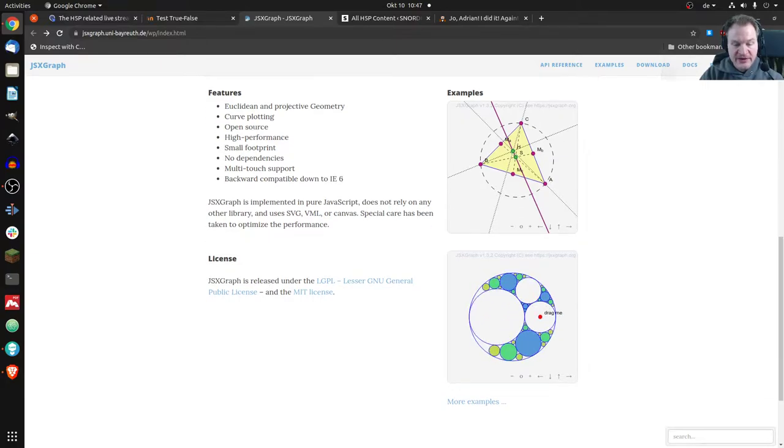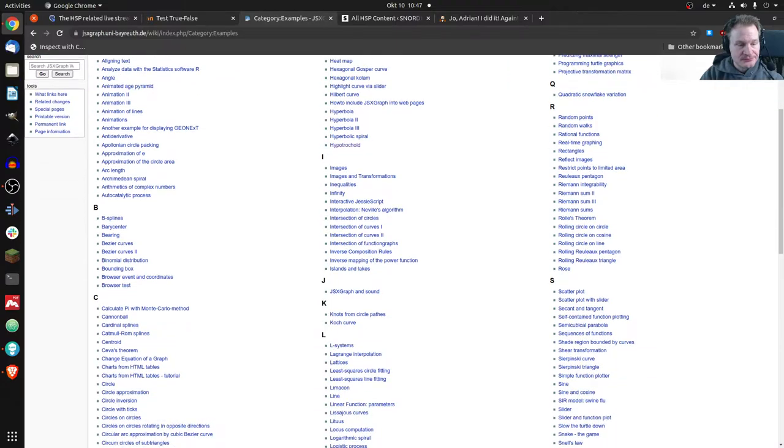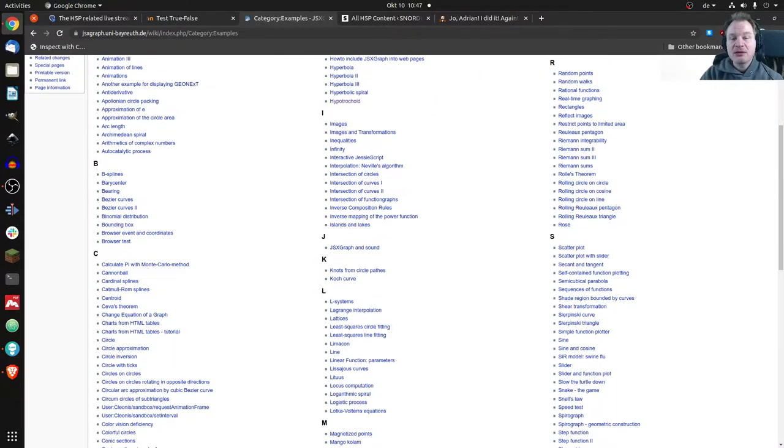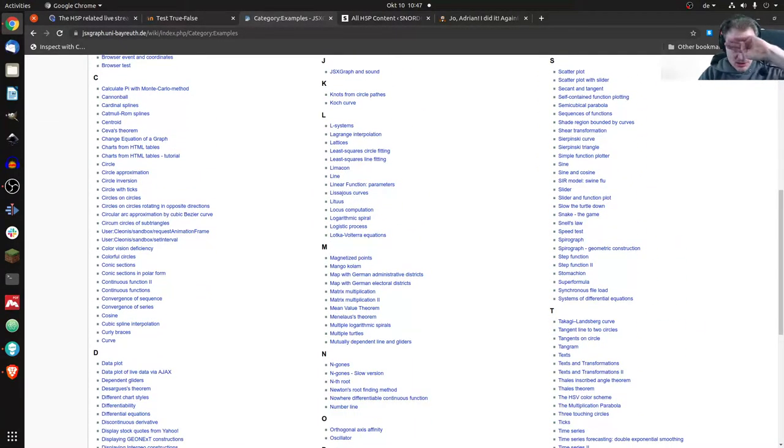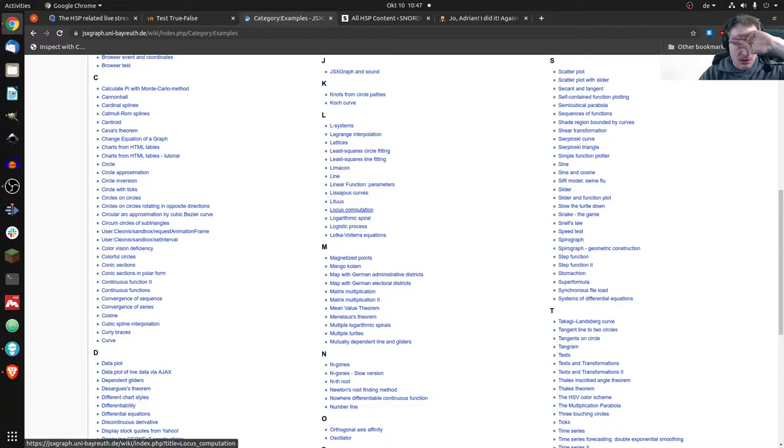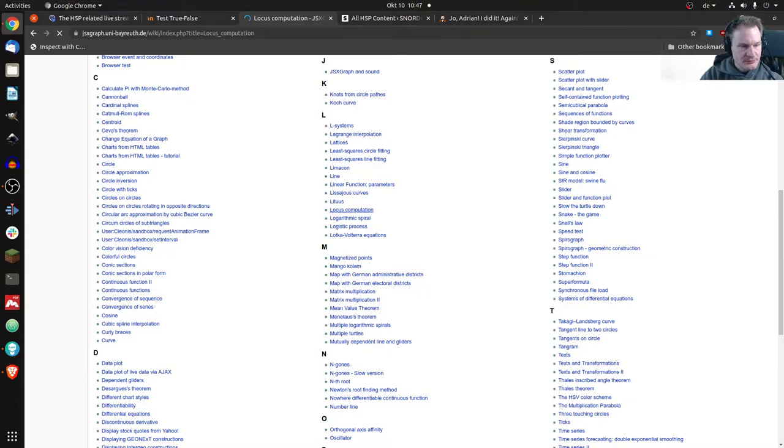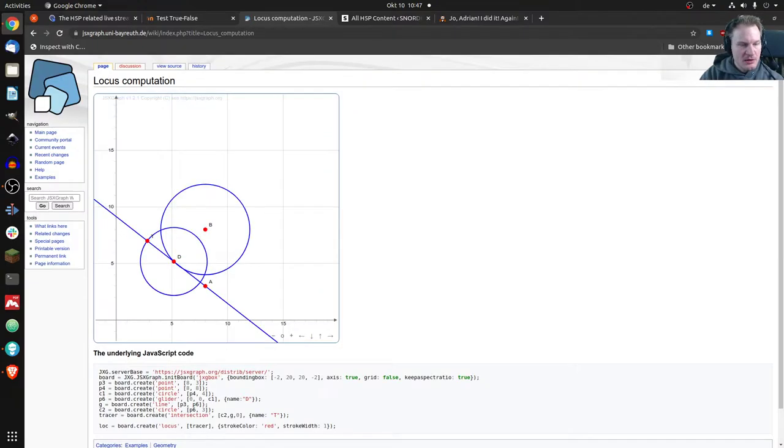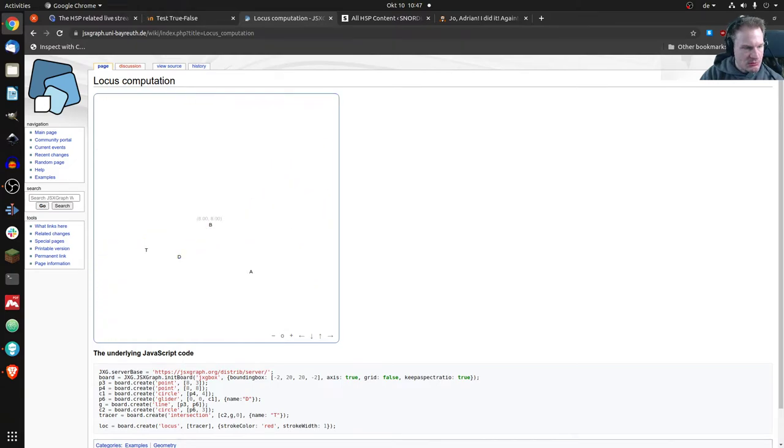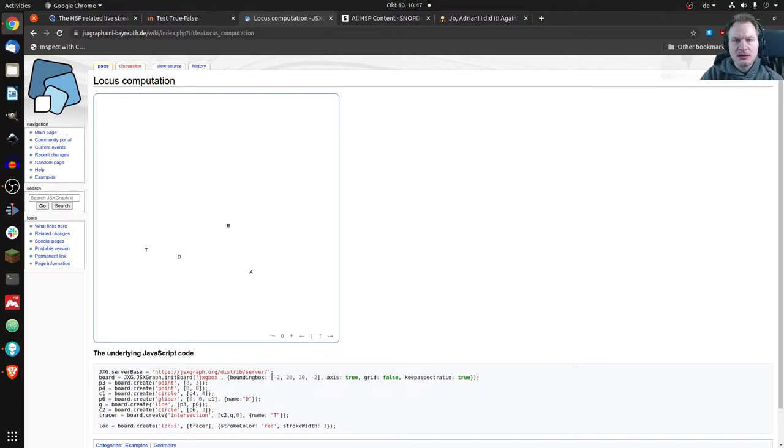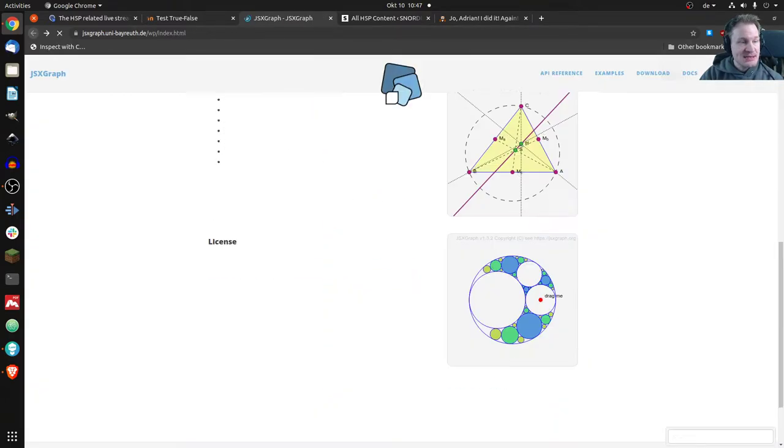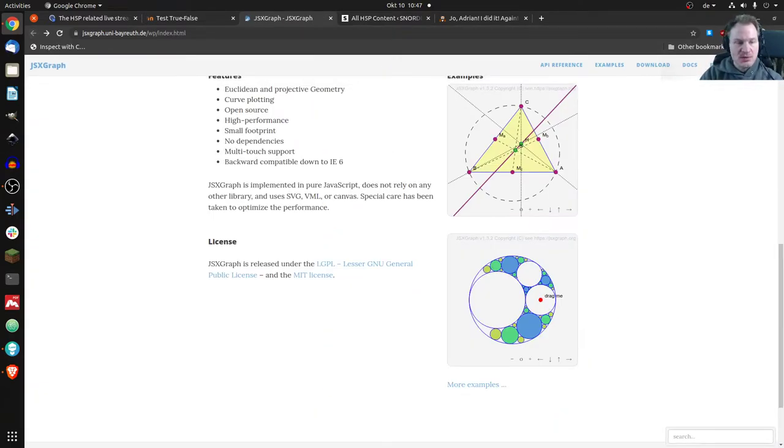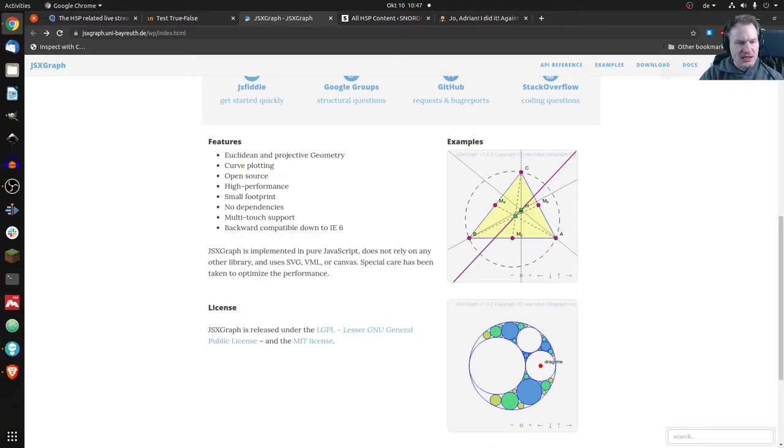There are all kinds of examples. Let me try clicking on one - locus computation. I don't know what that is doing, and now it's gone. Maybe it's not perfect yet. That is JSXGraph. How it works: you don't have a graphical editor, but you write JavaScript to create it. It's like a framework.